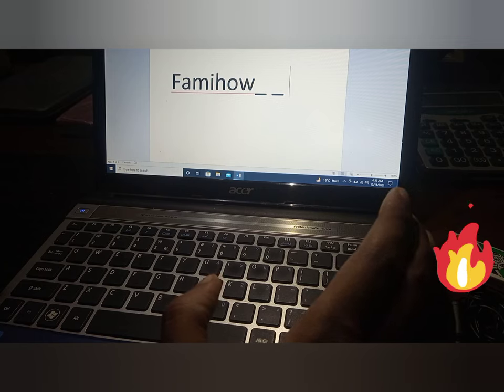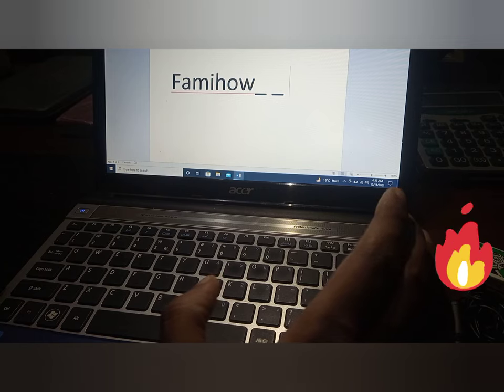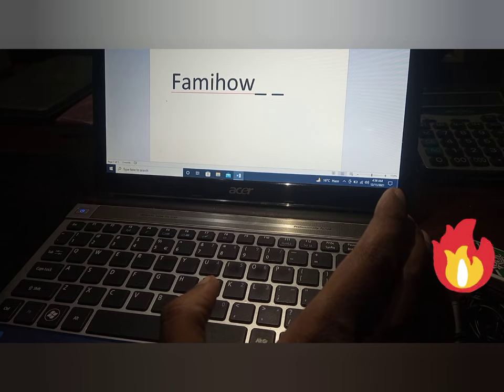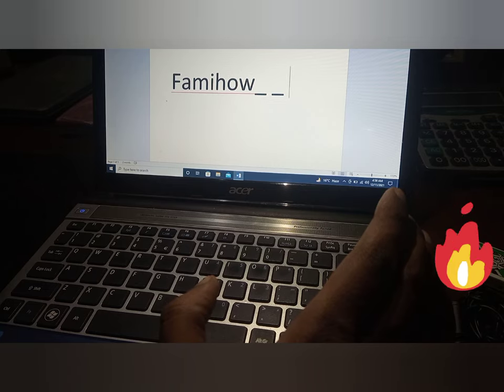If this video helps you in any way, please subscribe to my channel and hit the like button. Thanks for watching and thanks for your time. Goodbye.